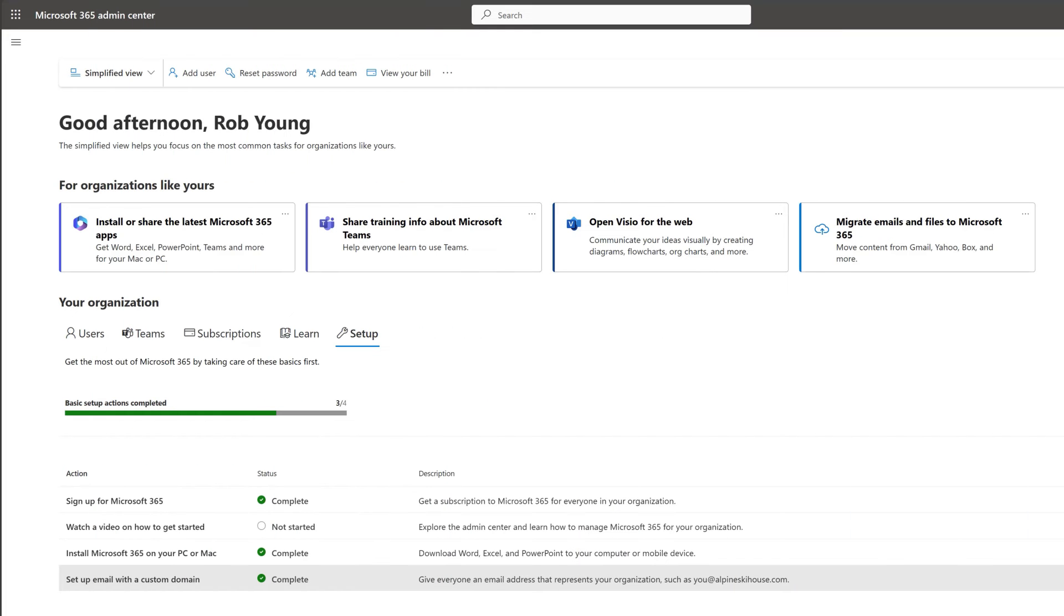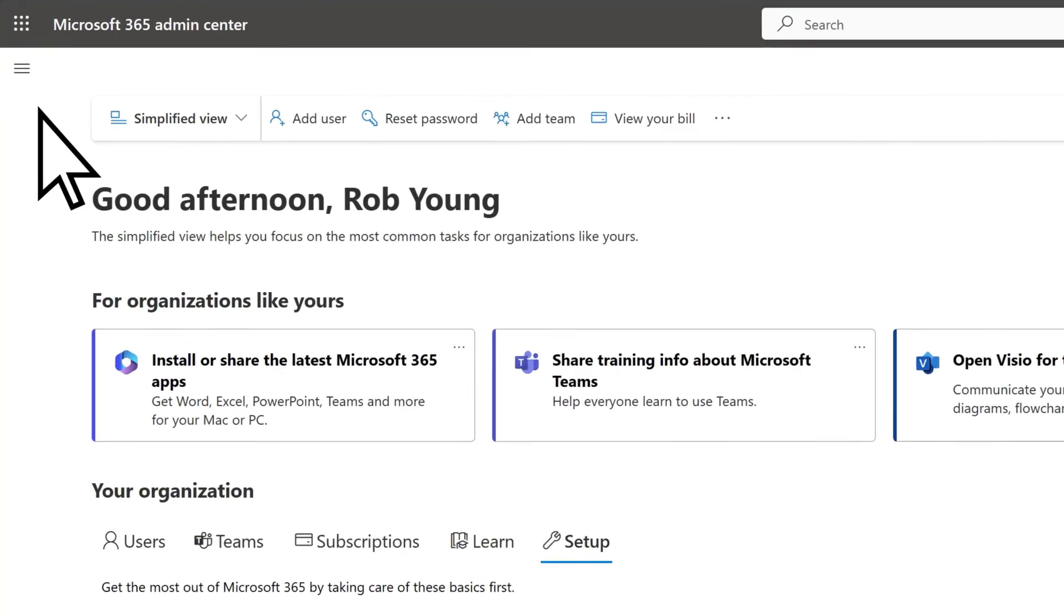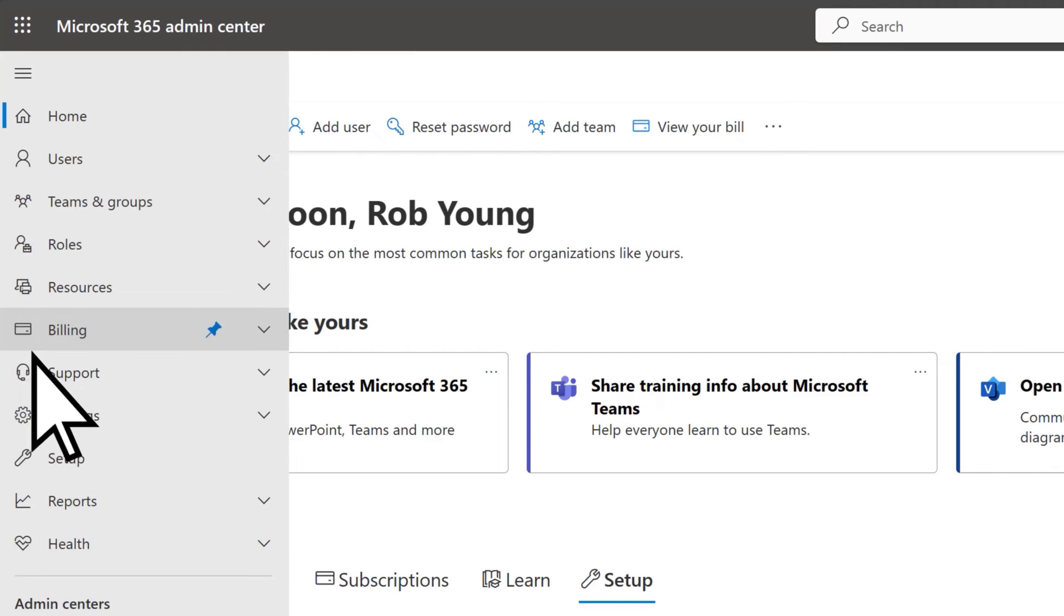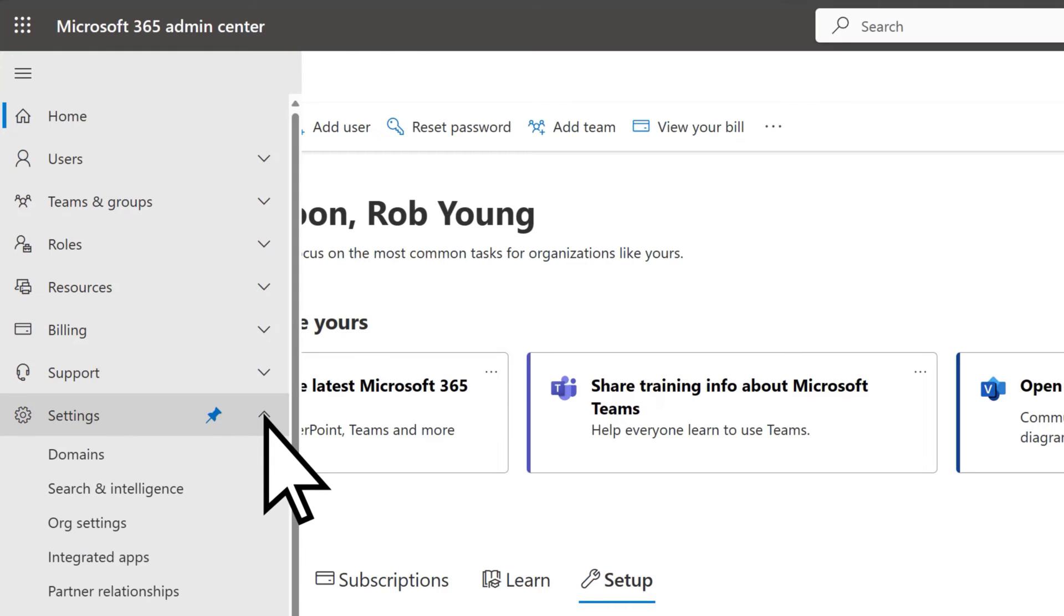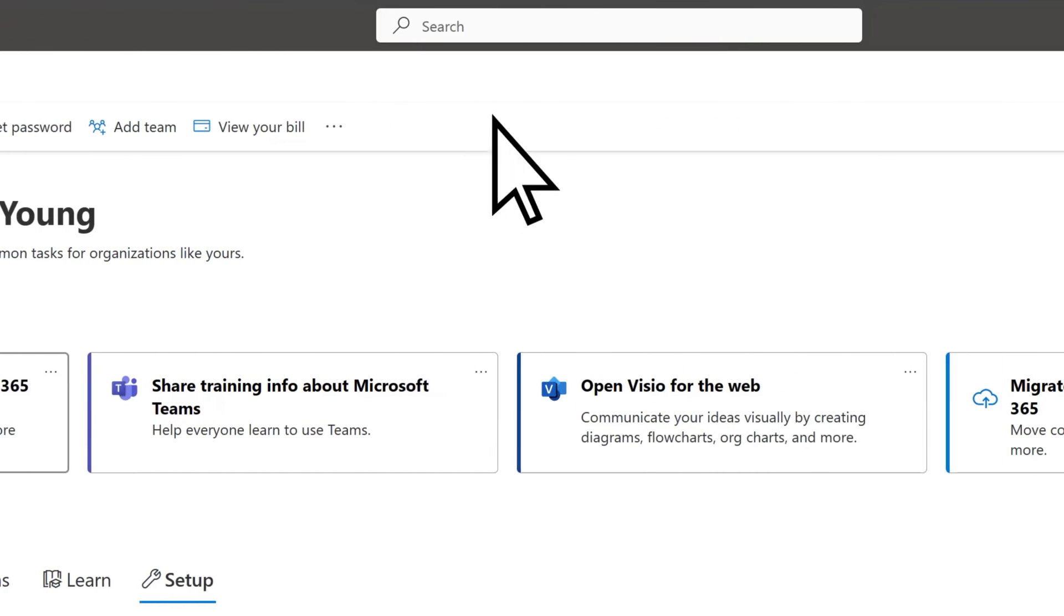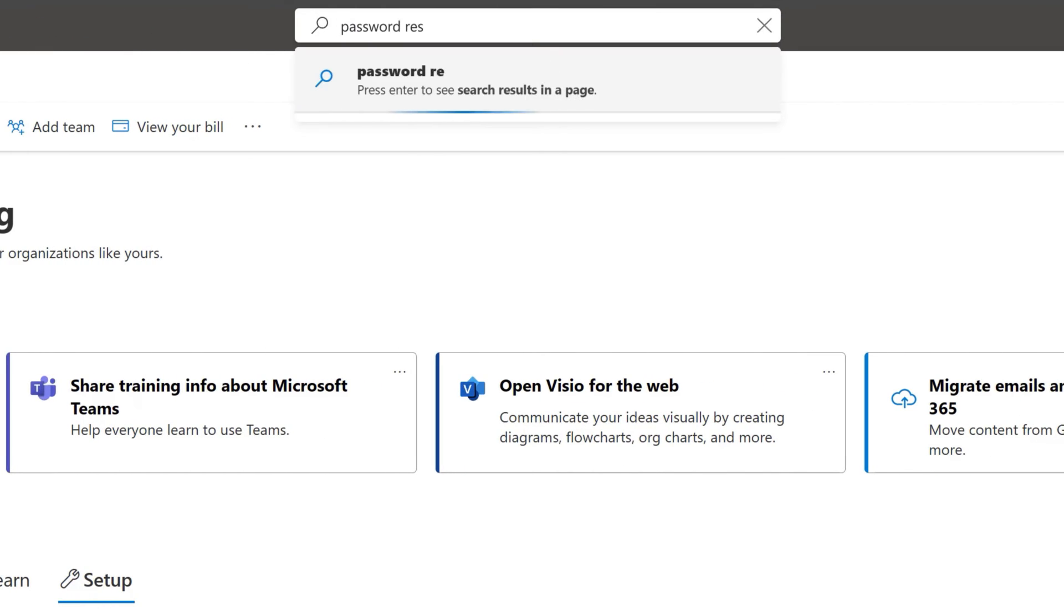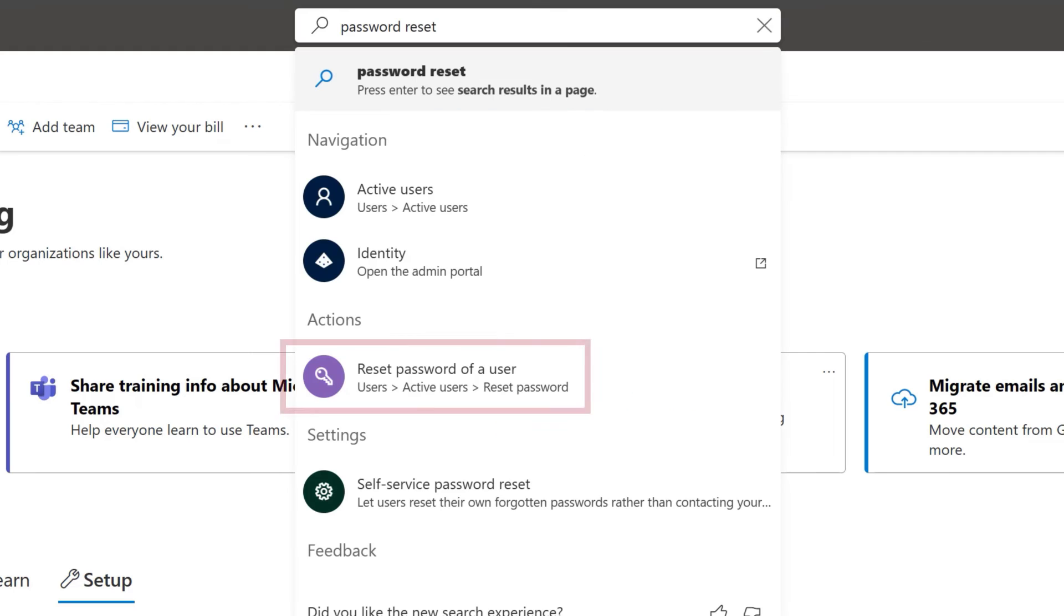To explore more advanced features of the Admin Center, open the Navigation menu. Select Show All and expand Headings to see more. Alternatively, use the search bar to quickly find what you're looking for.